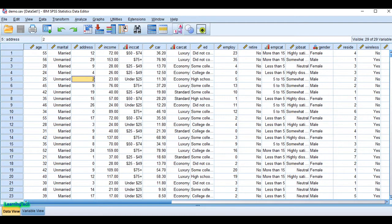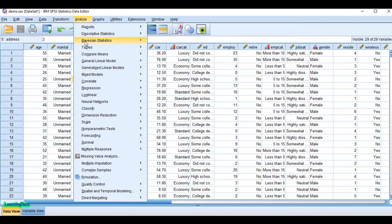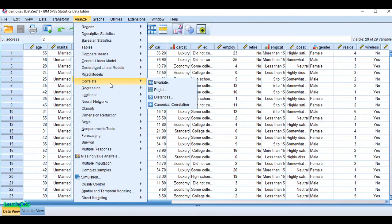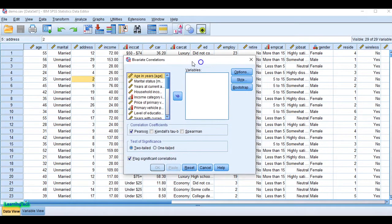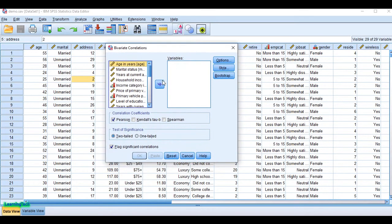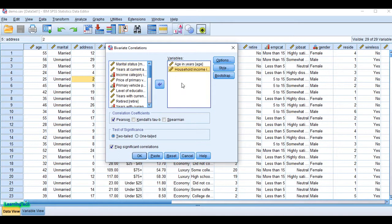To calculate Pearson's correlation coefficient in SPSS, go to Analyze, then click on Correlate, then click on Bivariate. A dialog box appears — you can click the variable and use the arrow button, or simply drag the variables into the box. I want to measure the association between these two variables.